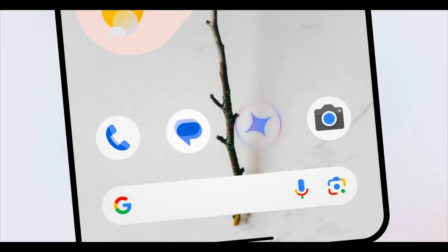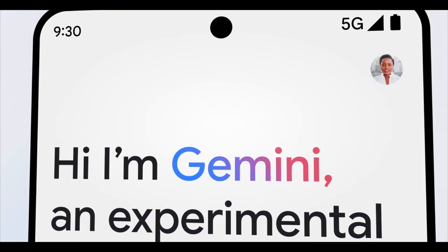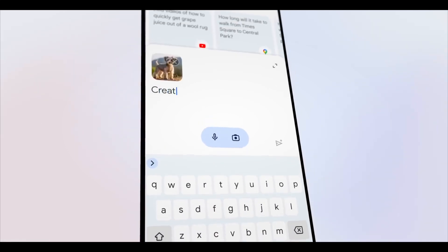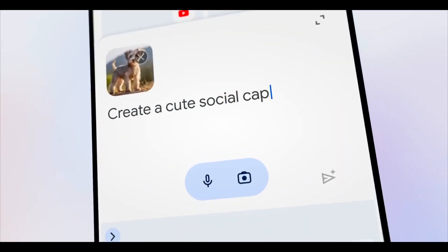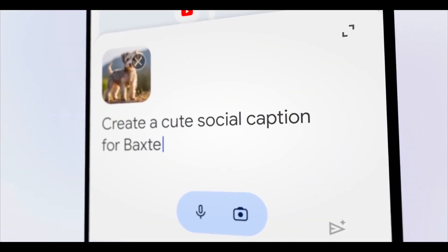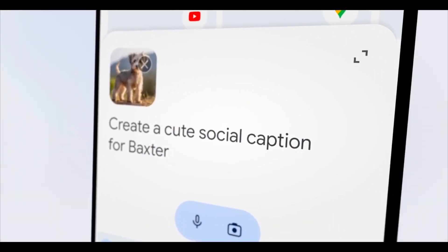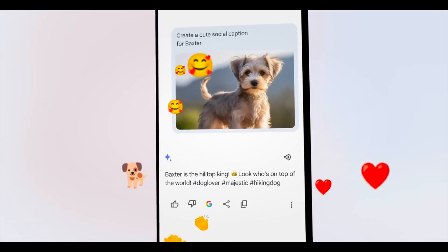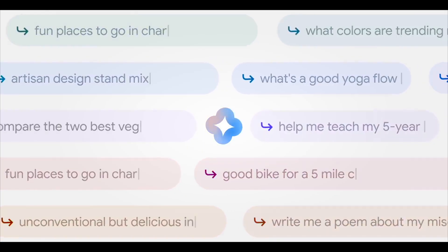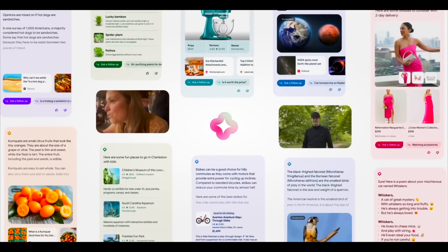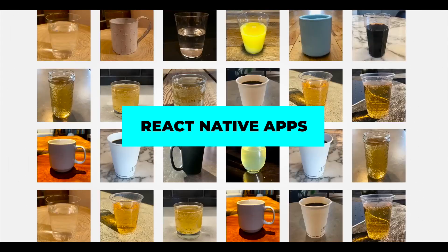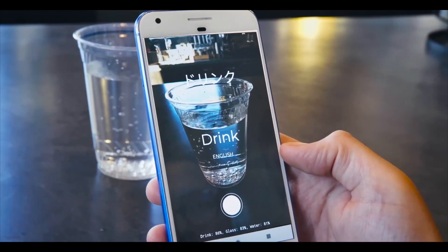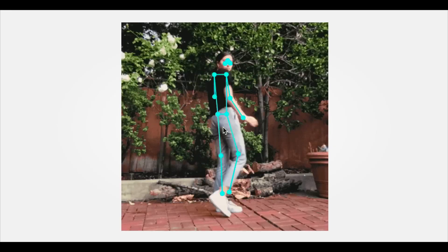To get started, just choose the model you want, upload your information, and then watch Gemma perform her magic. Regardless of your need to create text, analyze photographs, or categorize data, Gemma offers a smooth integration experience for incorporating AI into your apps.